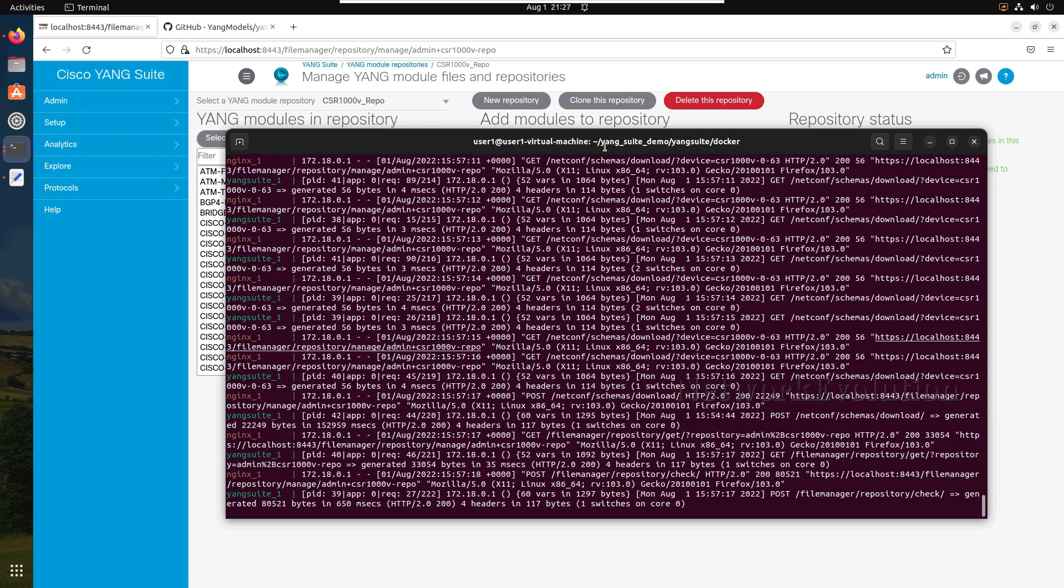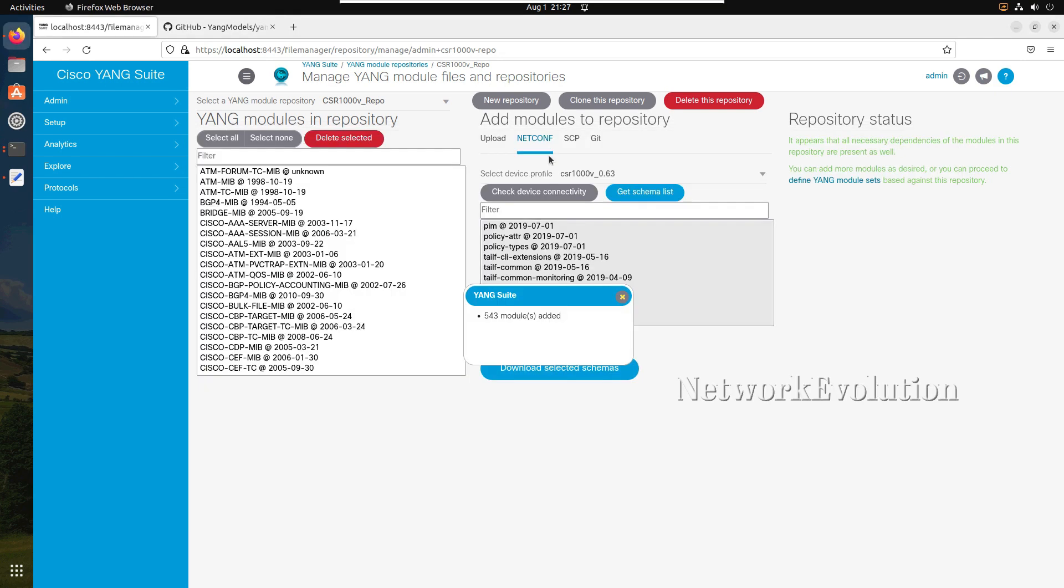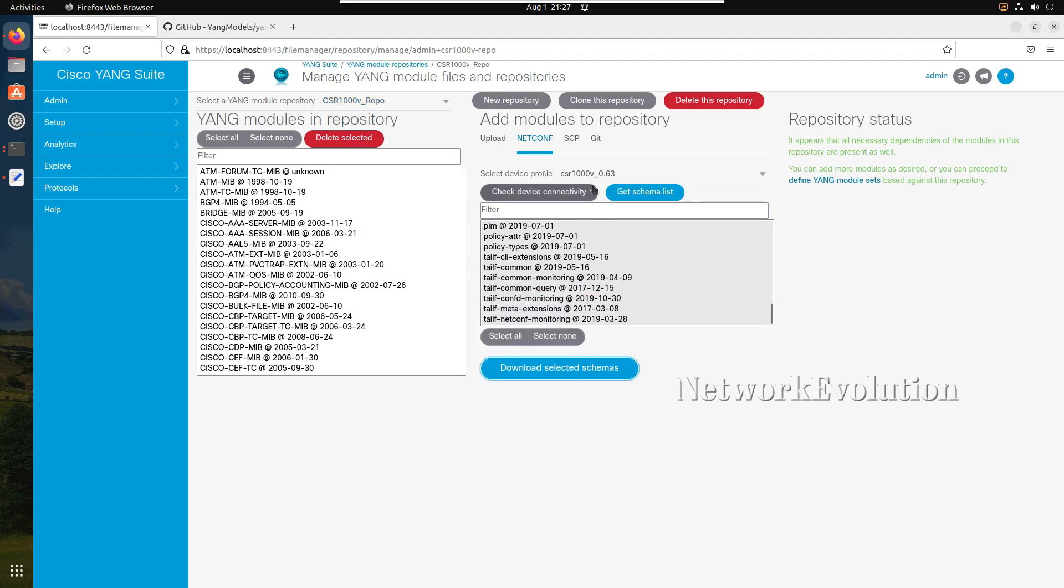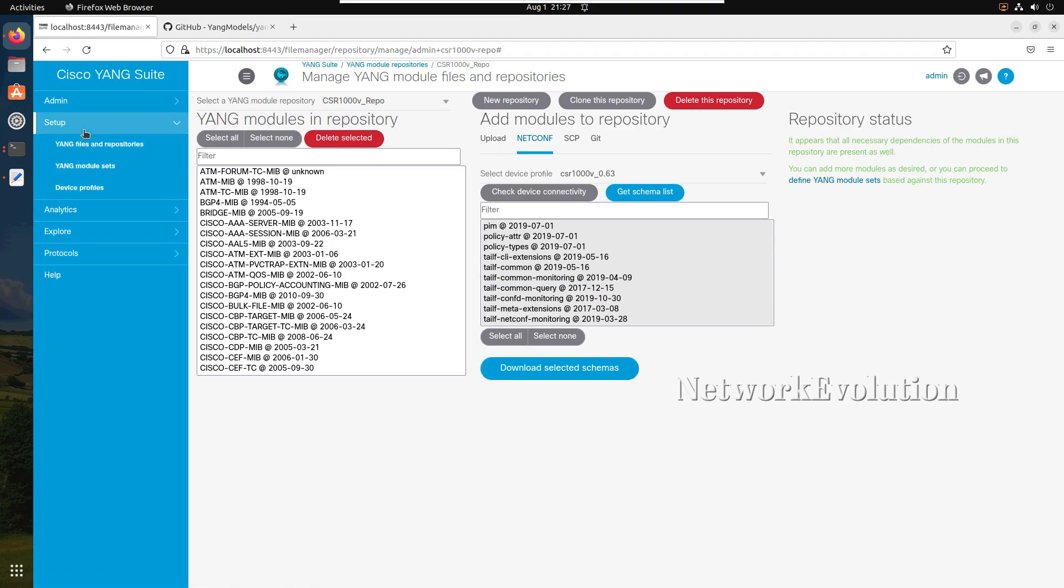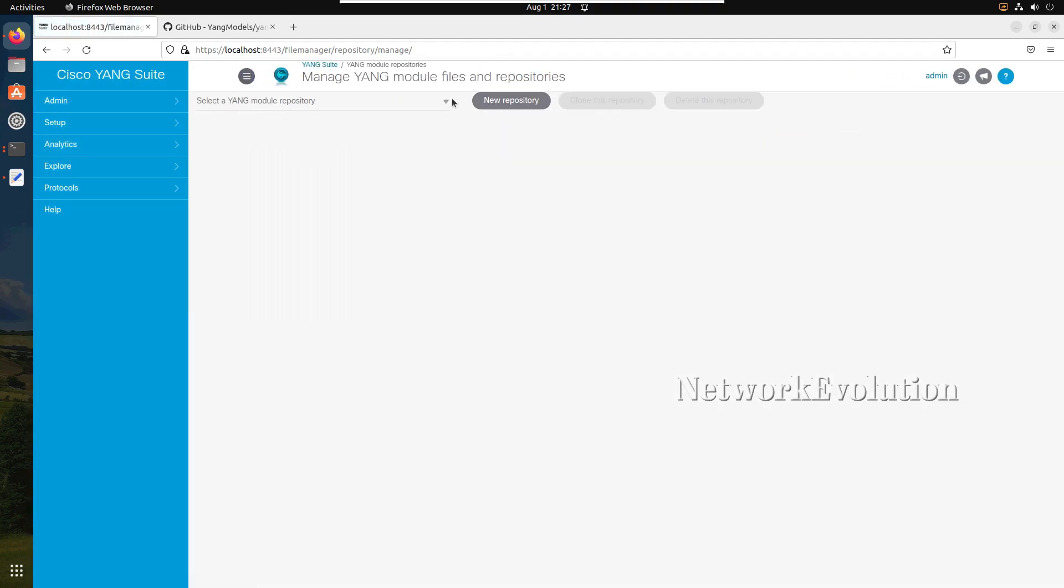Now download is successful. We can go and check here in the YANG module repository. You can see CSR1000V and this has downloaded 543 modules from the router.